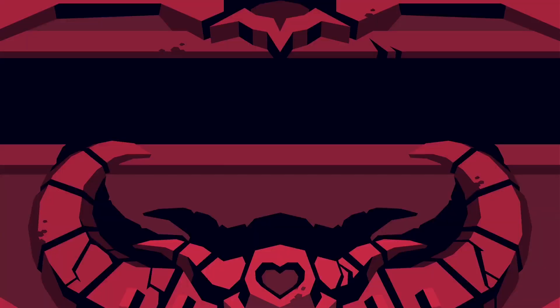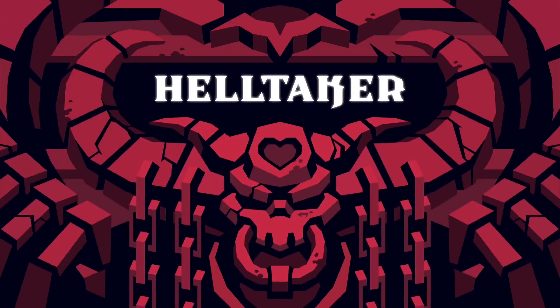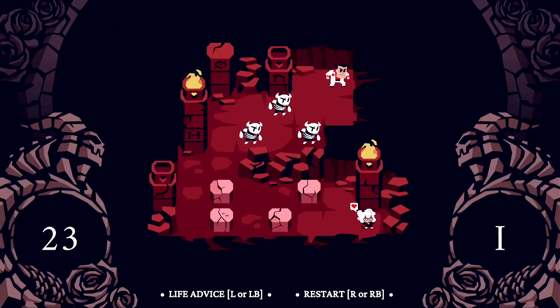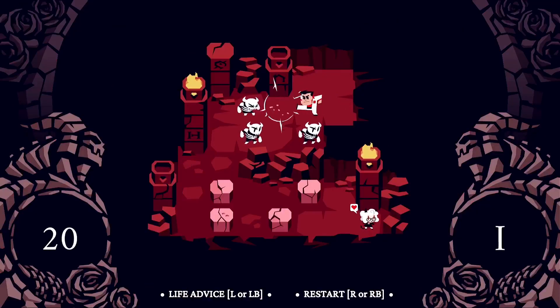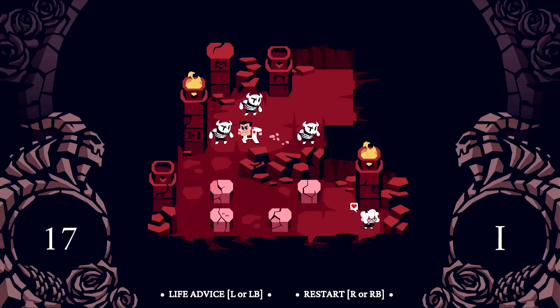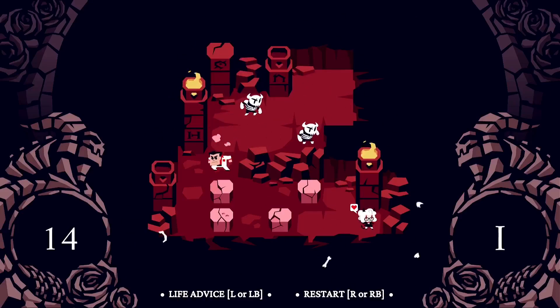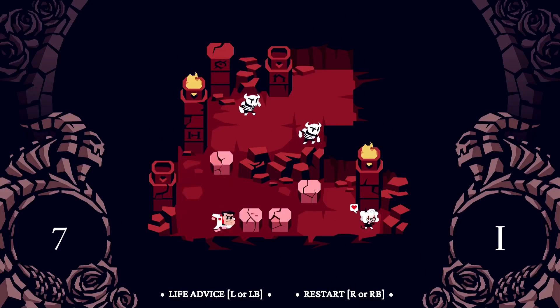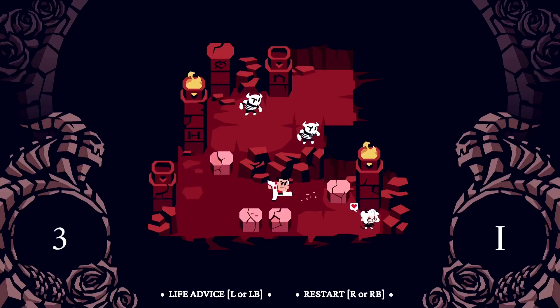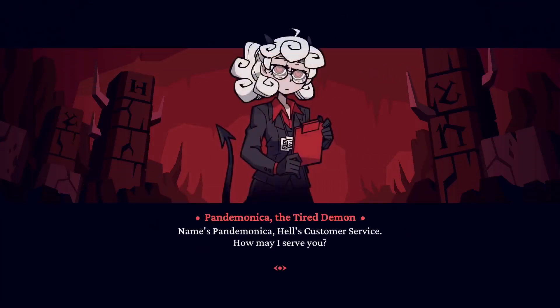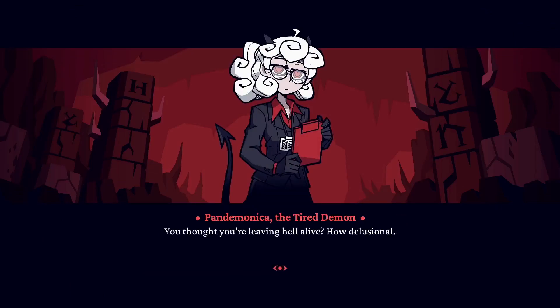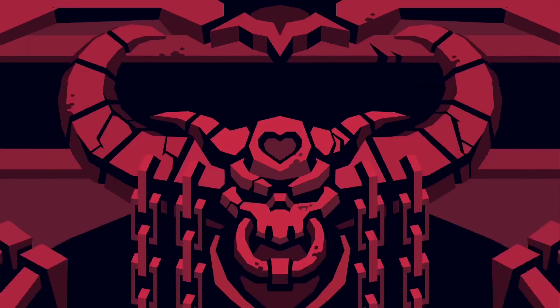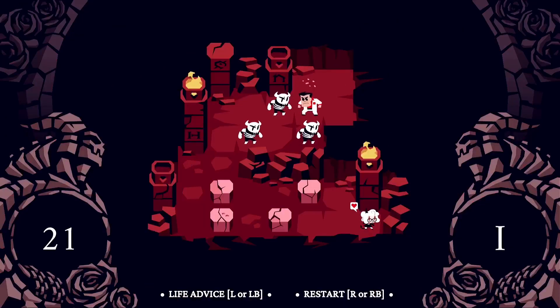Now on to some x86 games running through Box86 and Box64. The first of which is Helltaker, and it runs flawlessly. I'm using the itch.io version because like I said earlier, I couldn't get Steam to work.